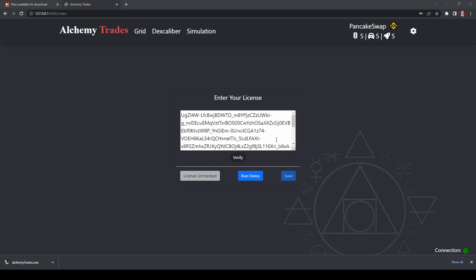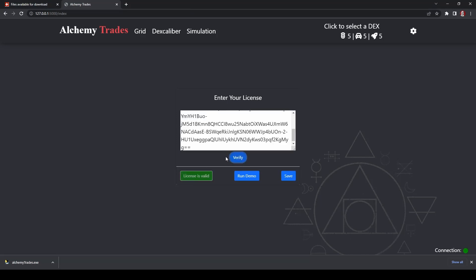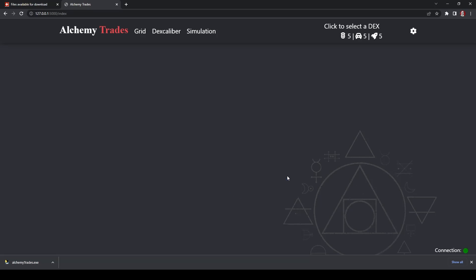All right, and once pasted, you can verify. So license is verified. You can also run in demo mode just to kind of test out the product if you'd like. Otherwise, you just click save, and you're ready to go.